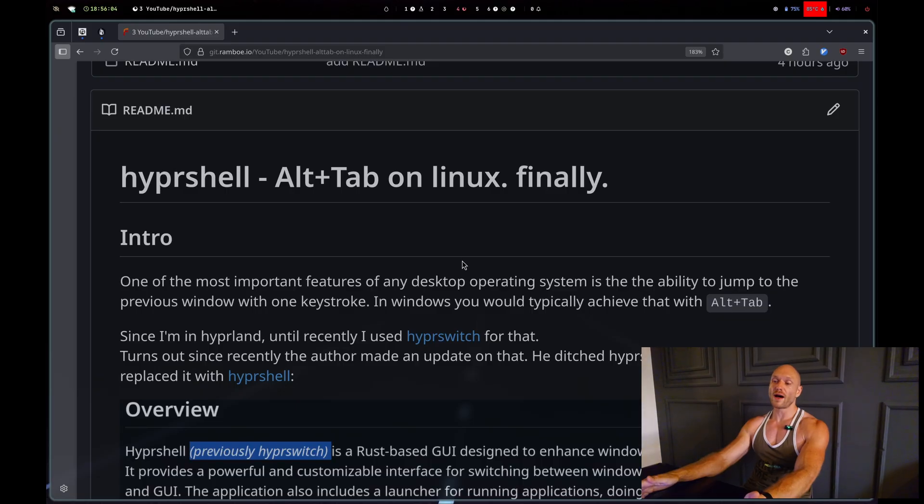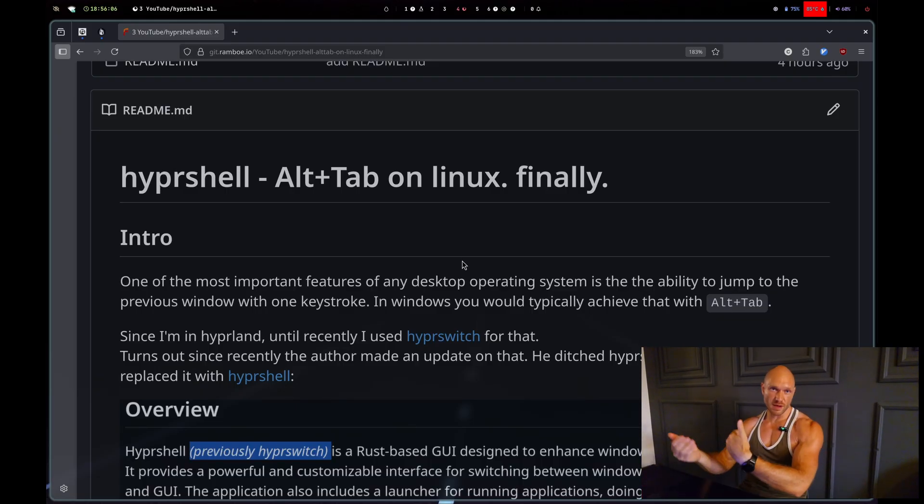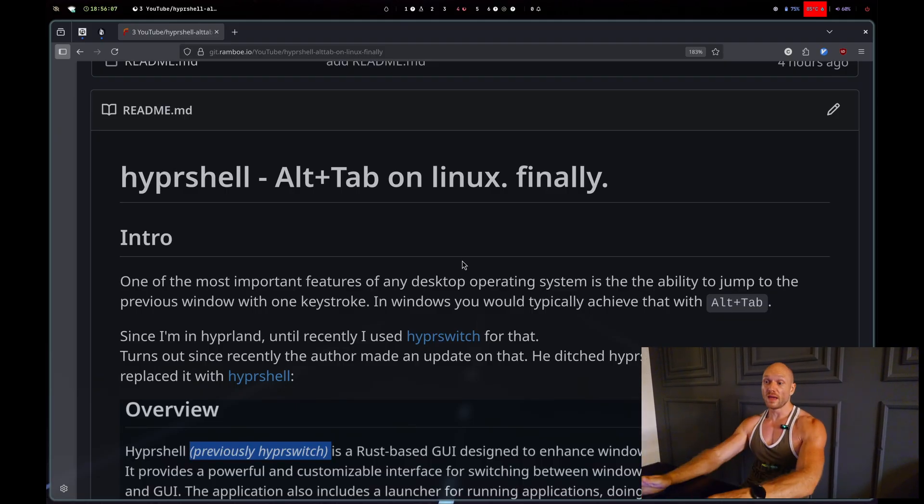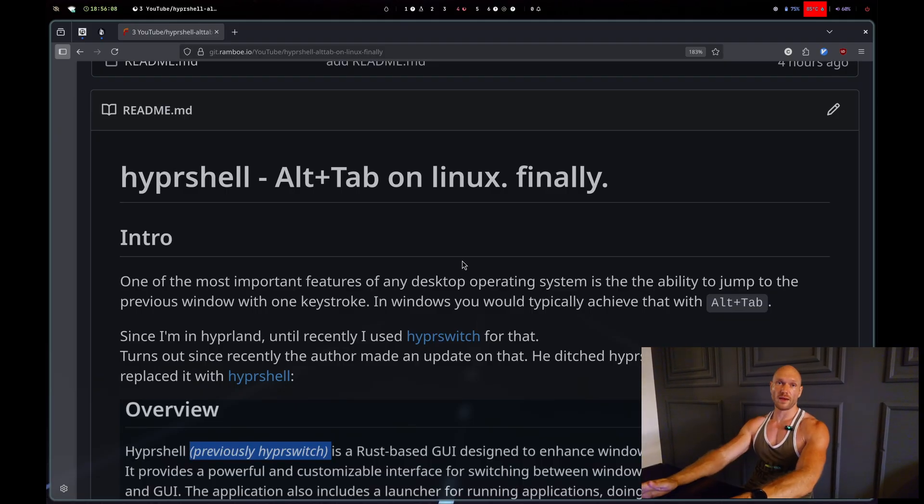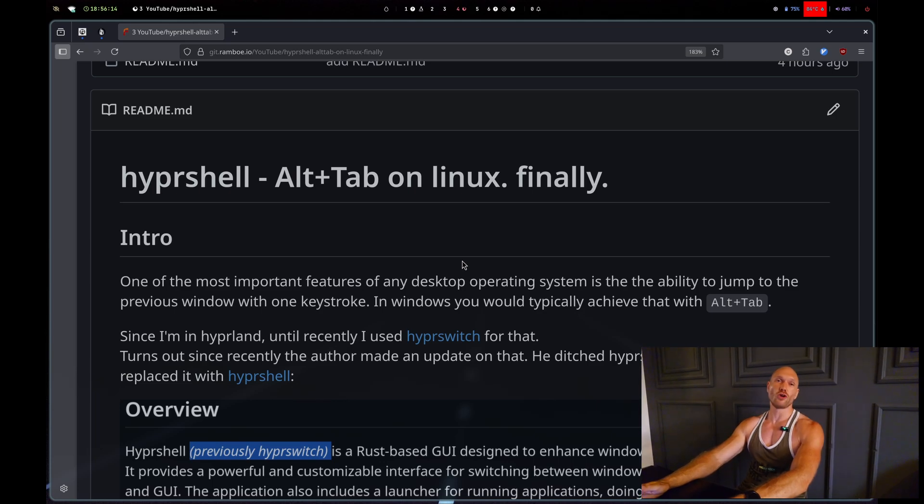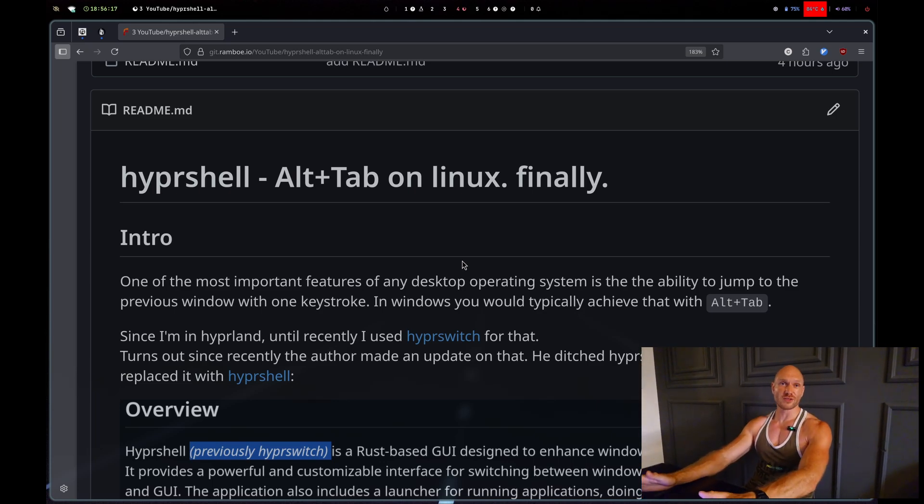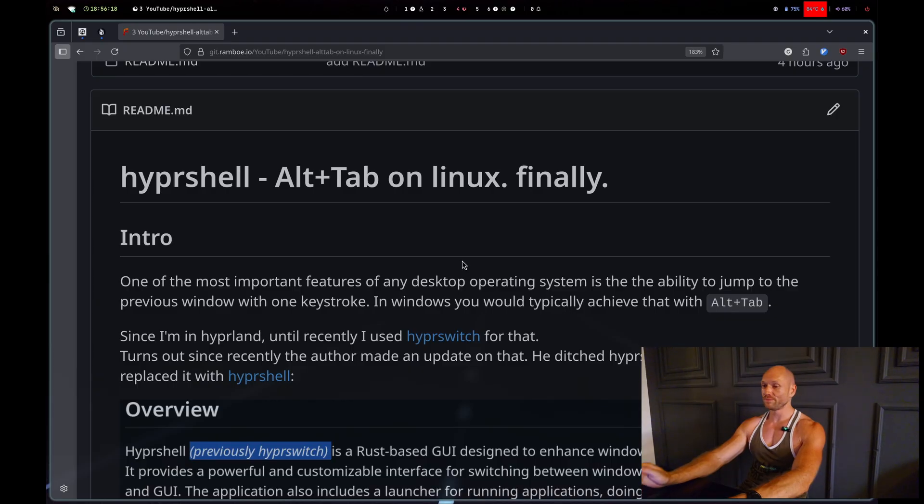Now I learned today there is no hyperswitch anymore. The same author that wrote hyperswitch improved his thing and made it so much better that he gave it a different name - he calls it hypershell now. Today we're going to have a quick look at this.